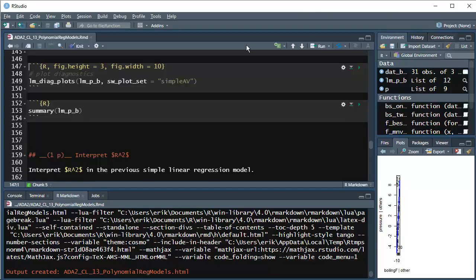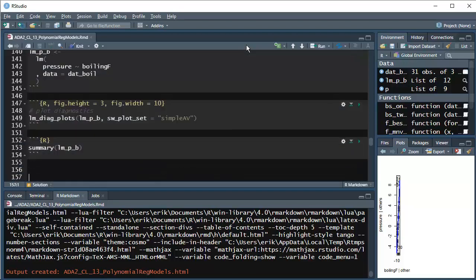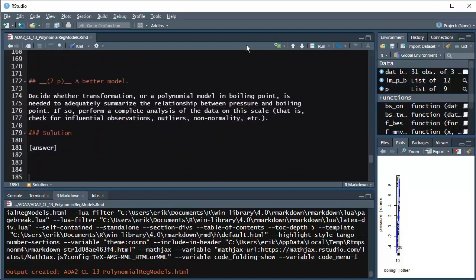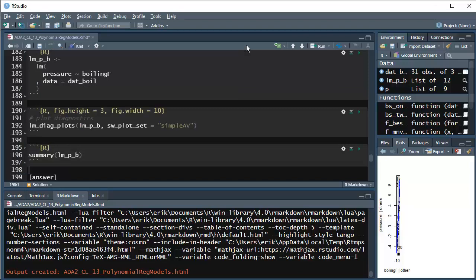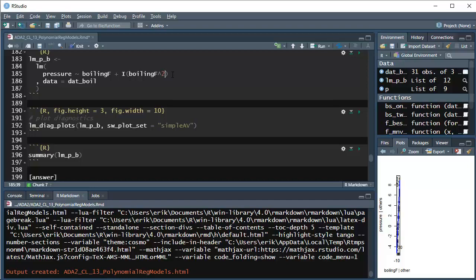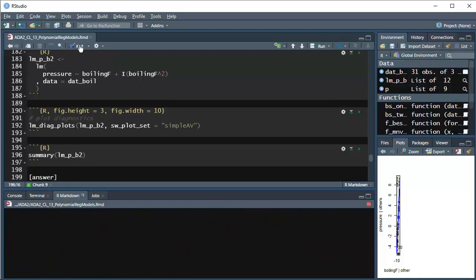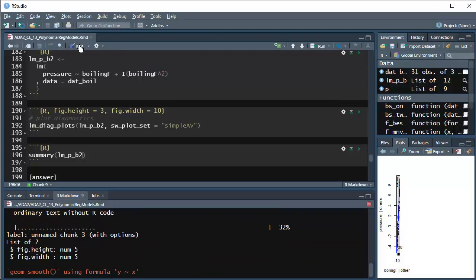We've interpreted R-squared. Let's copy this code and modify it for fitting a better model with boiling-point-squared. There are a couple of ways to fit higher-order terms: we could create the term in the data set using mutate, or use the I() function, which allows you to put functions of variables right in the model equation and creates that variable on the fly. Let's call this model B2 because we've got a boiling-squared term, and then knit this again to make some comparisons with simple linear regression.